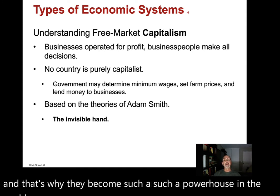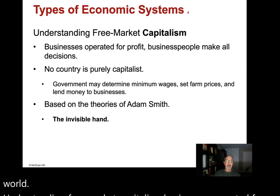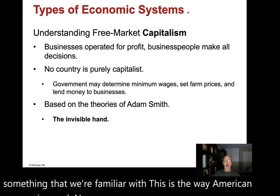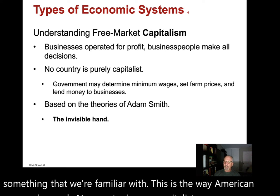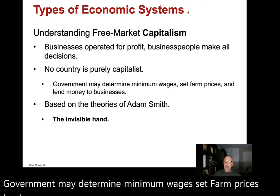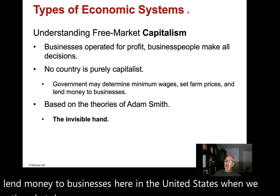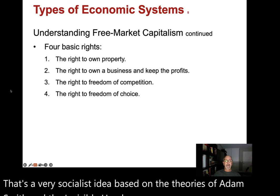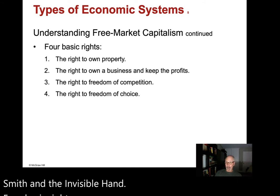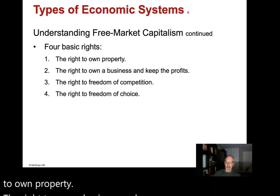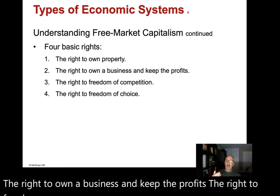Understanding free market capitalism: businesses operate for profit, and business people make all the decisions. No country is purely capitalist, including the United States — the government may determine minimum wages, set farm prices, and lend money to businesses. Social security is a very socialist idea within our system. Free market capitalism is based on the theories of Adam Smith and the invisible hand. Four basic rights: the right to own property, the right to own a business and keep the profits, the right to freedom of competition, and the right to freedom of choice.